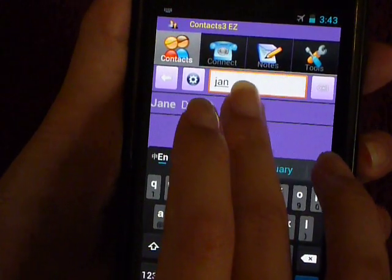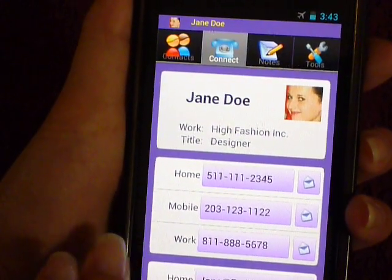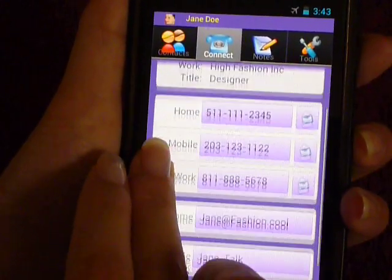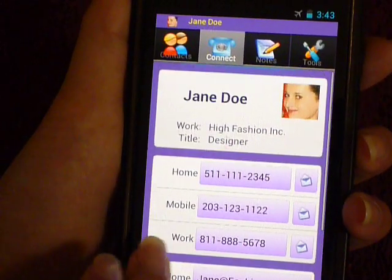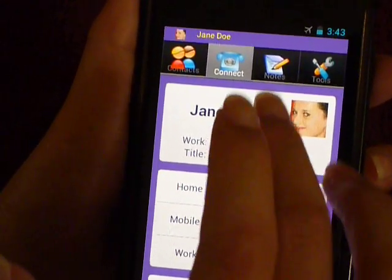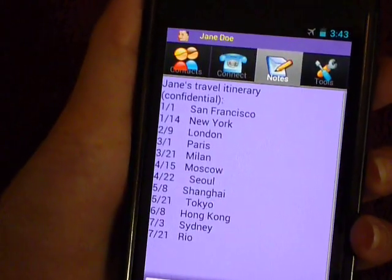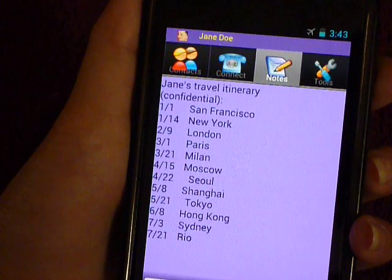Once I click Jane's name, her page will open in the Connect tab where I can see all of her contact information. If I want to see notes that I've stored that are relevant to Jane, I can hit the Notes tab.